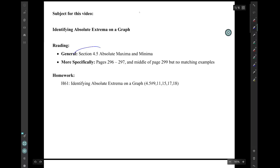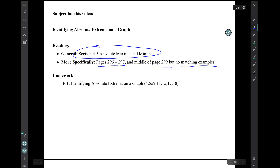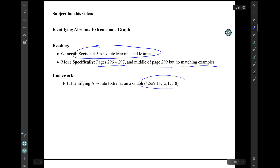Hi, I'm Mark Barsiman. In this video, I'll be introducing the definitions of absolute max and absolute min, and we'll do examples involving identifying them on a given graph of a function. This material is from section 4.5 of the book, pages 296 to 297, and a little bit in the middle of page 299. There are no matching examples in the book. The corresponding homework is this collection of five exercises, homework 61.